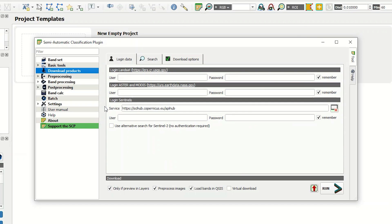In the Login Data section, you must log in to all the websites that you need to download images from. If you have not signed up on any of these websites, click on the link and register. After registering on each site, you can enter your username and password.